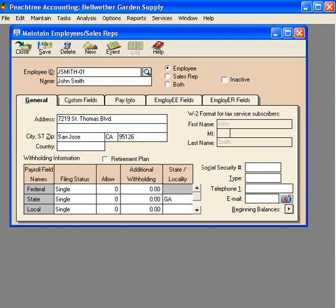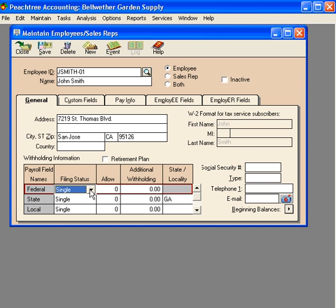Next, we give John his W-4 and ask him to complete it for his payroll withholding information. Here is the retirement plan. If we're going to offer a retirement plan, we'll want to check this box. We do not offer a retirement plan.